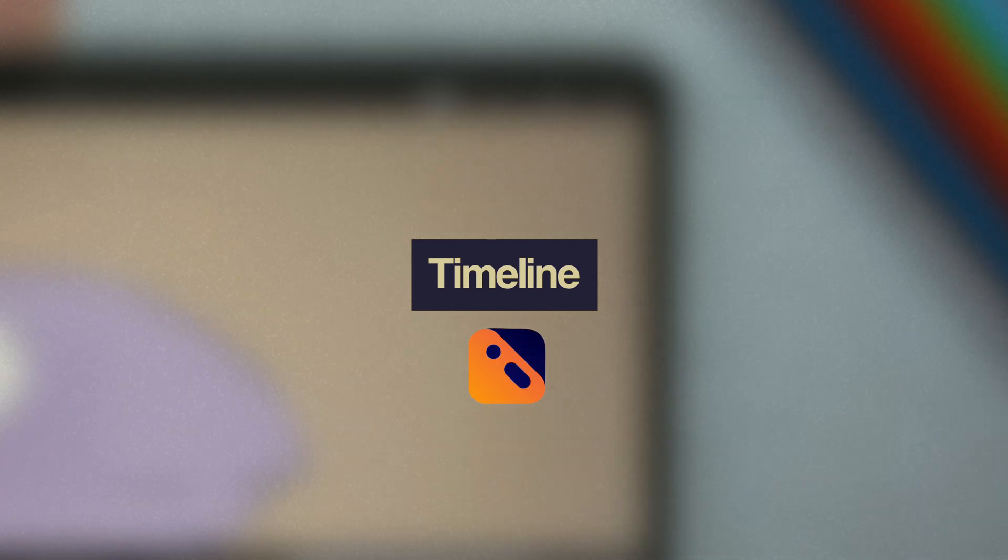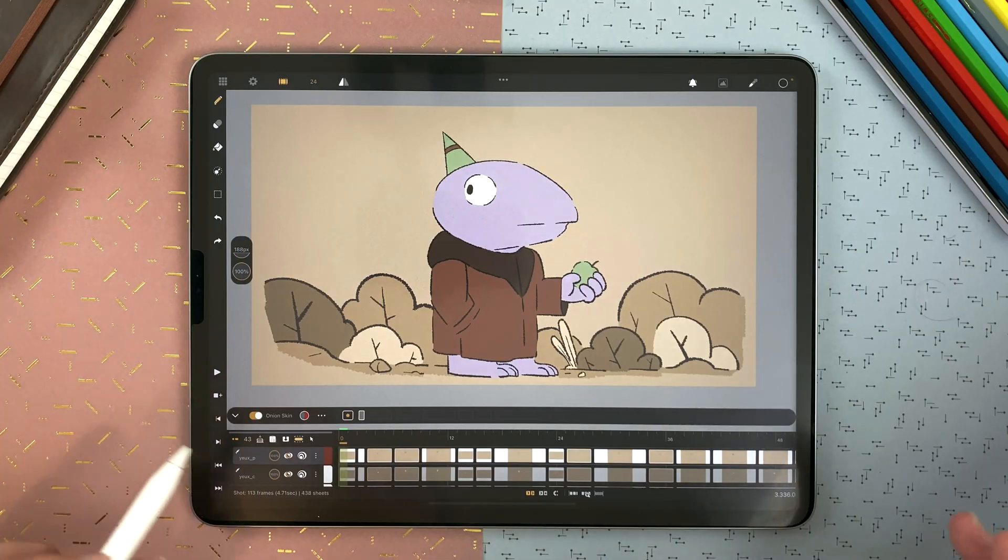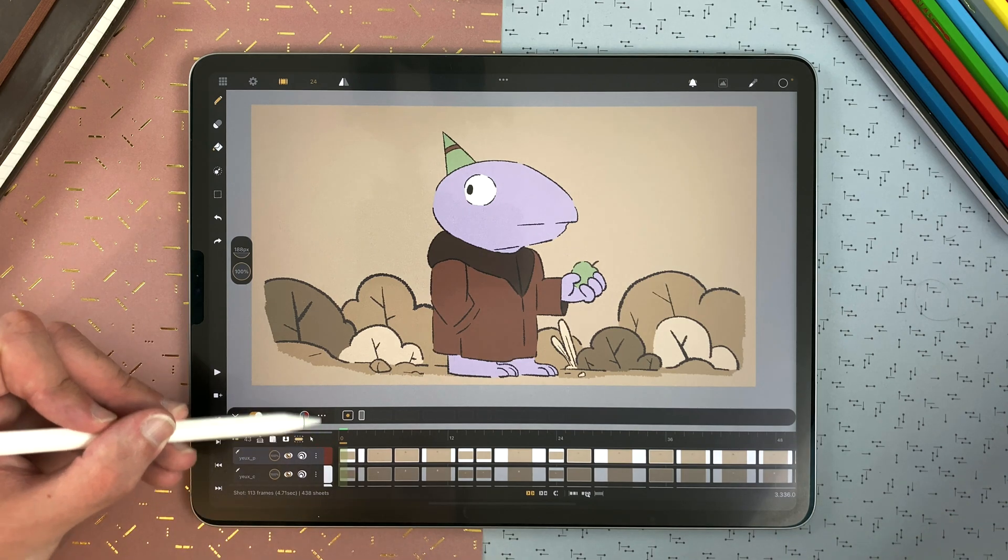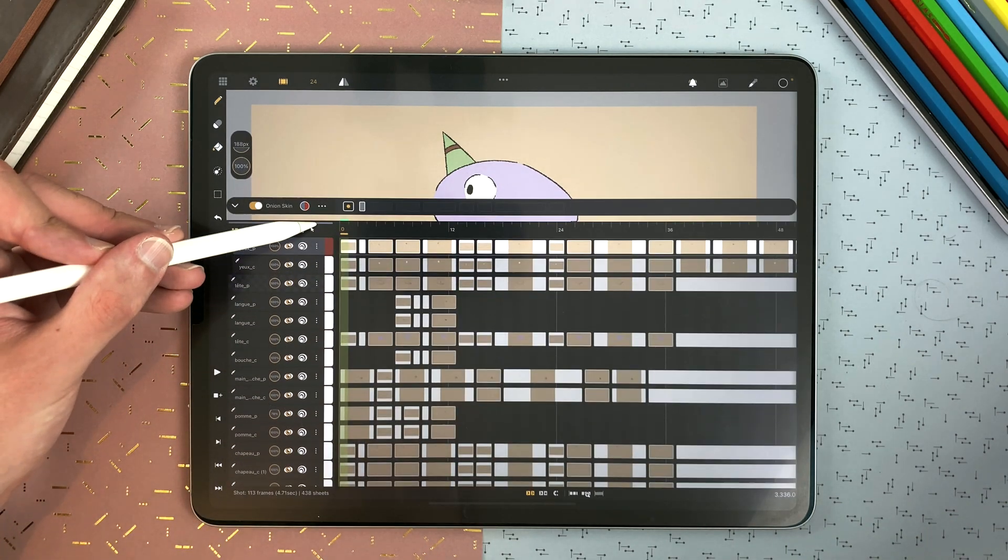Let's study all the possibilities of the timeline of Clip Studio. The timeline is located at the bottom of your interface. You can have many layers in it, many types of layers we will see later.